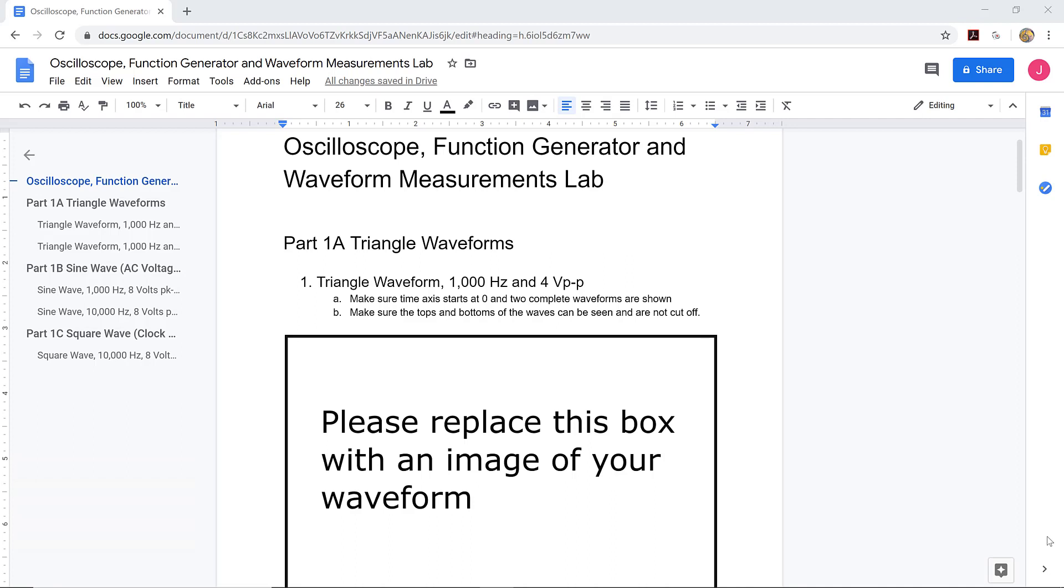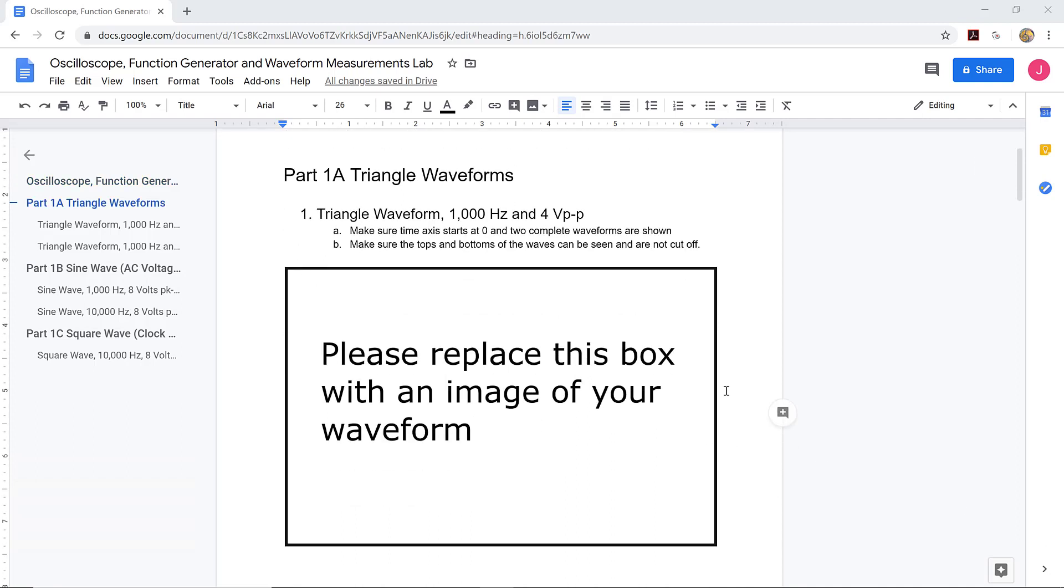All you have to do is modify it by inserting the files that you have created. So this is a picture of the template here. I'm editing it using Google Docs, but you can edit it using Microsoft Word or another tool if you like.